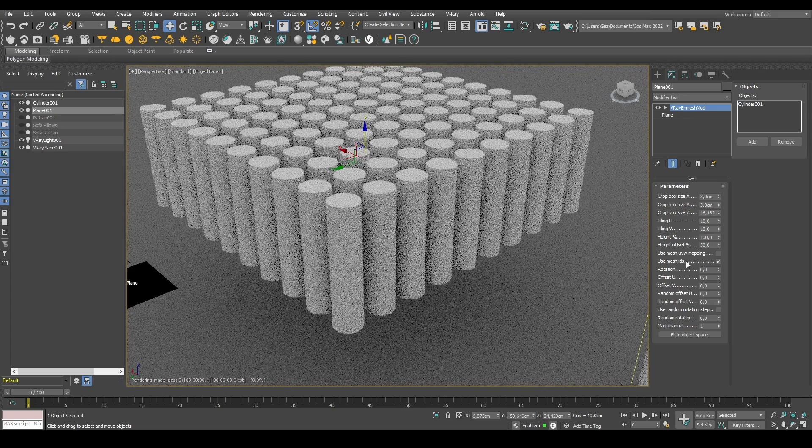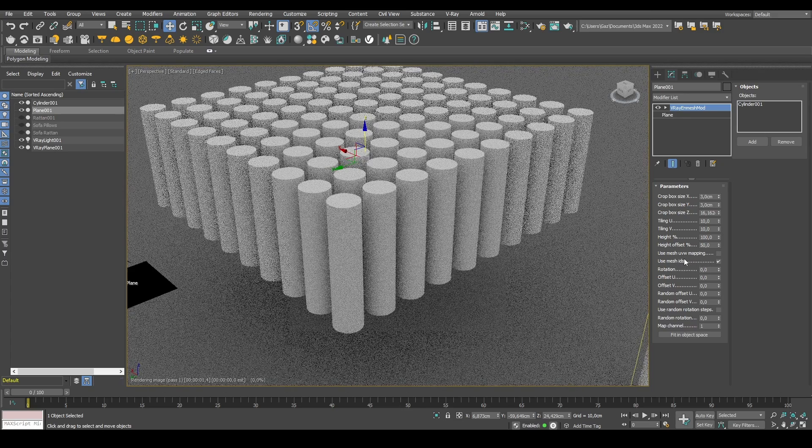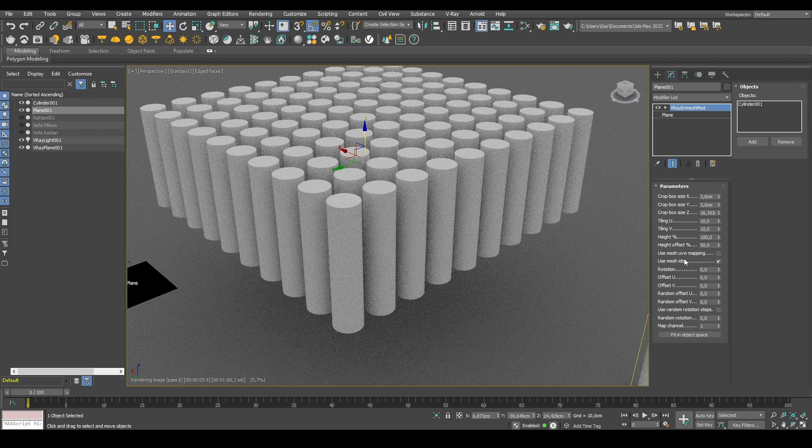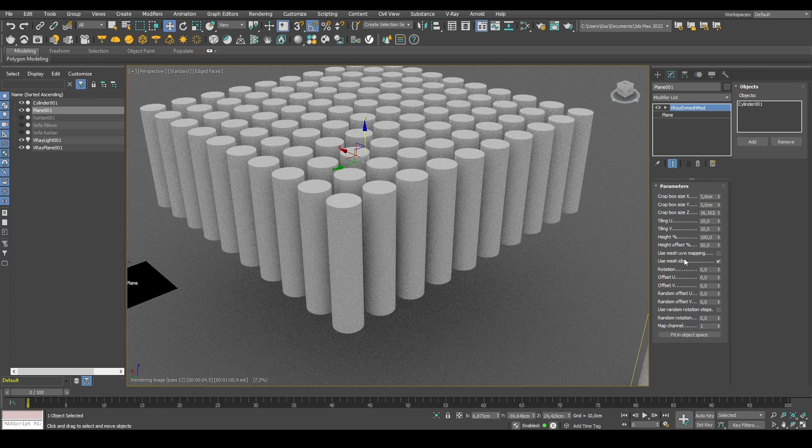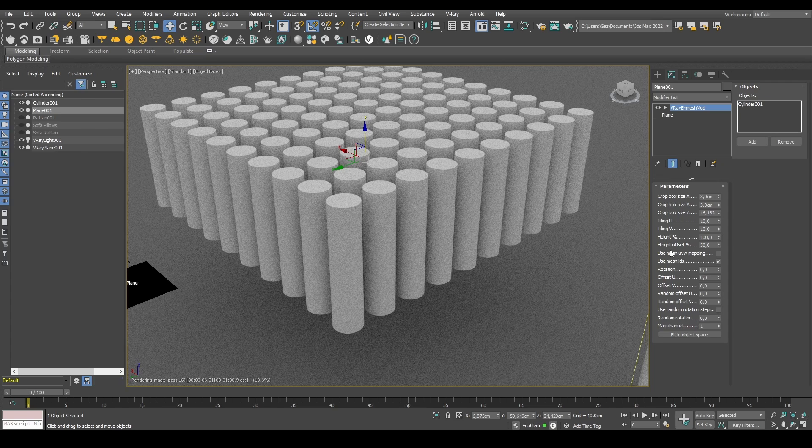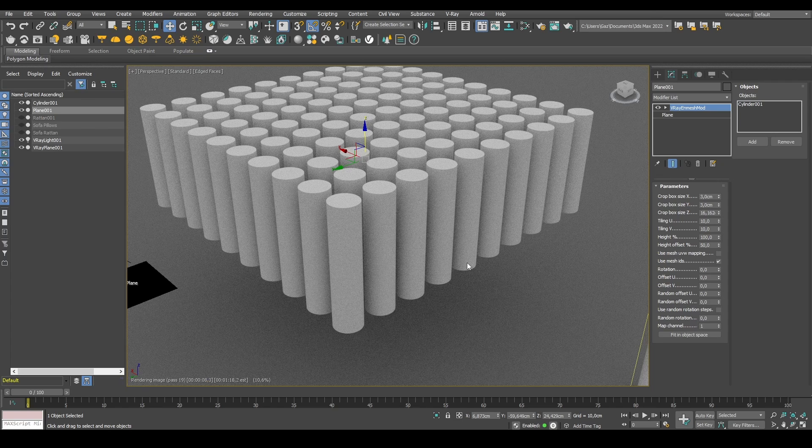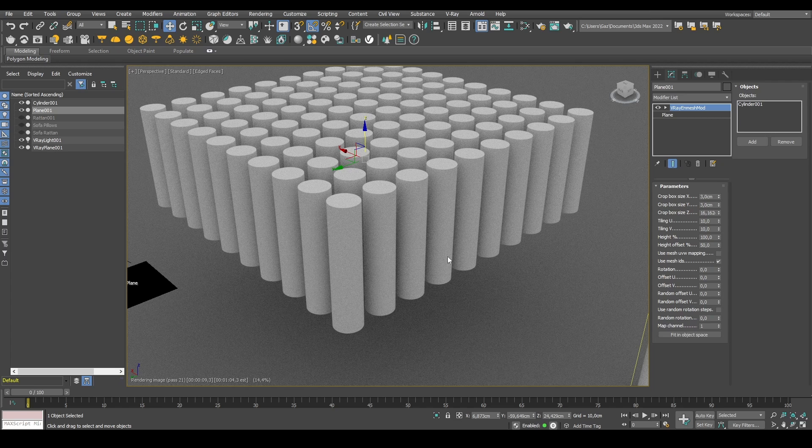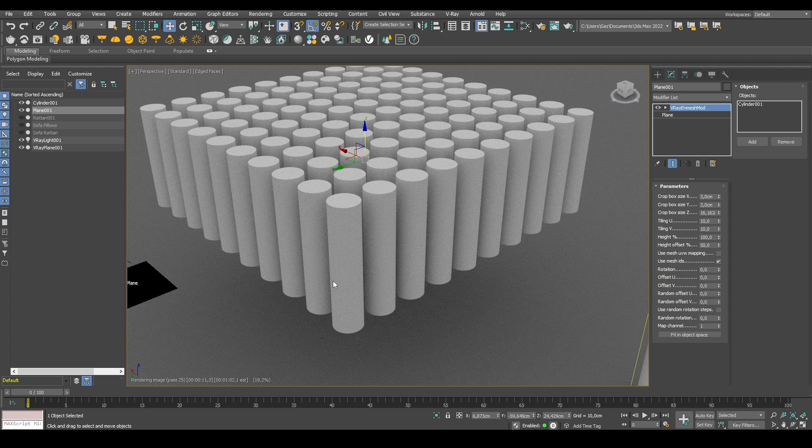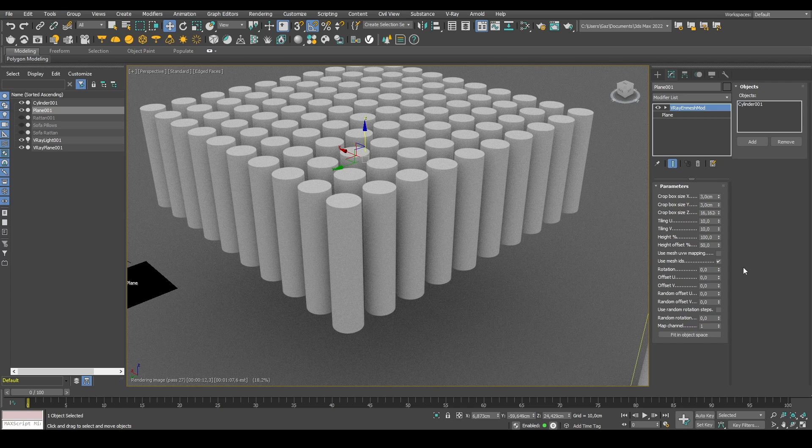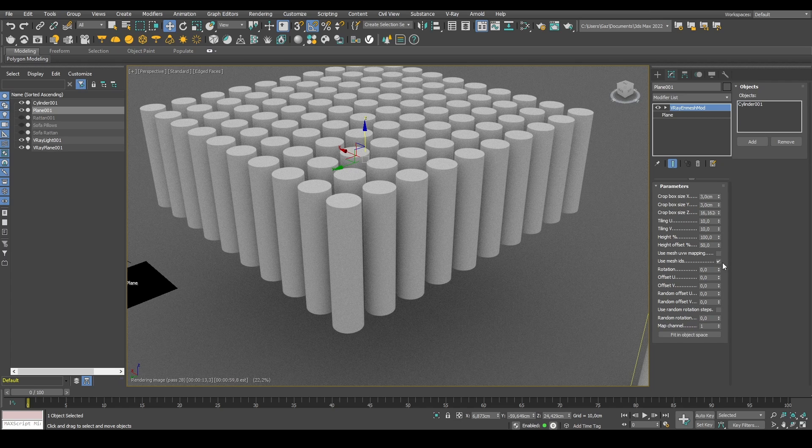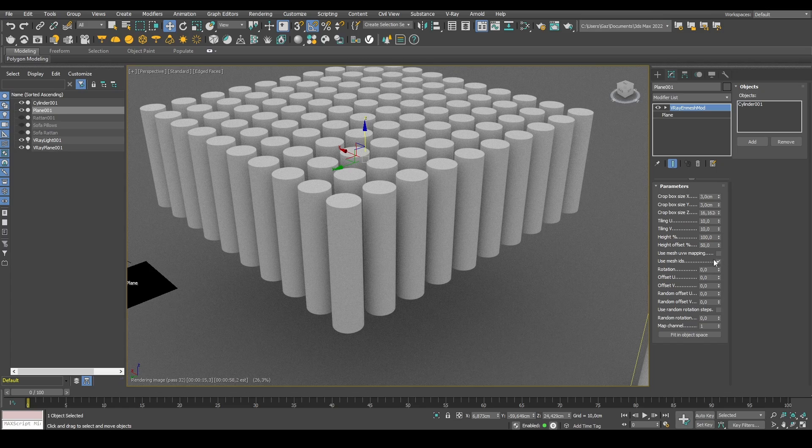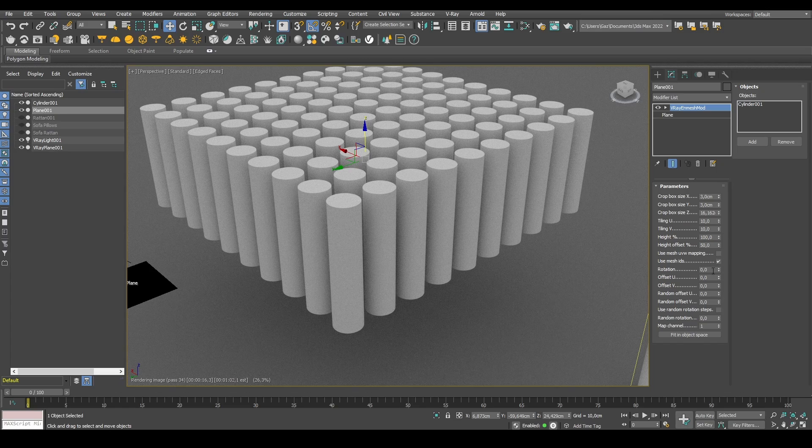The use mesh IDs is on by default and uses the IDs for shading the patternized surface if a V-Ray multi-subtext or multi-subobject are used, for example. Usually, you would probably keep this on.